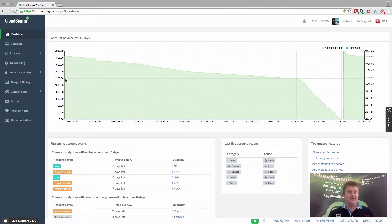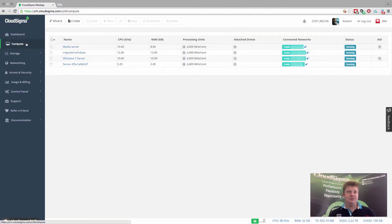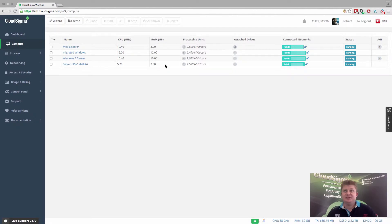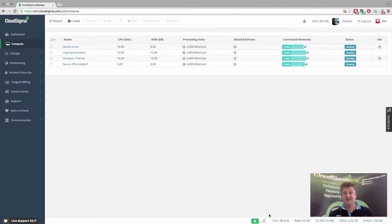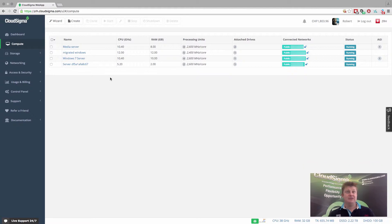If I go in and show you on the compute side, you can see here, these are my running servers. I have four running servers at the moment. And you see there that my consumption is the same as the total. That is 38. And this is the total down here, 38.